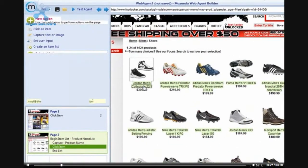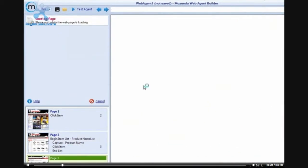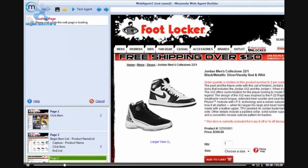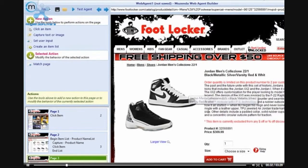After I have created my product list, I will click on the first item in the list. This will navigate to the individual product page. On this page I would like to capture the product number, as well as the price.